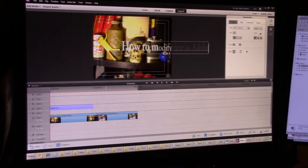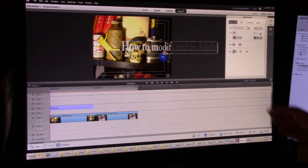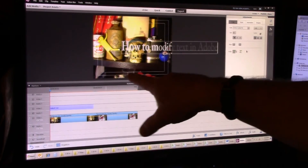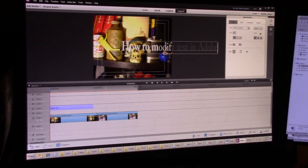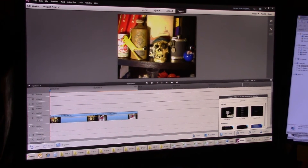I wanted to change everything. So if you're going to bold your text, wait until you get all of your text on the screen. I'm just going to delete this text box because it's easier to do that than to try to fix it.